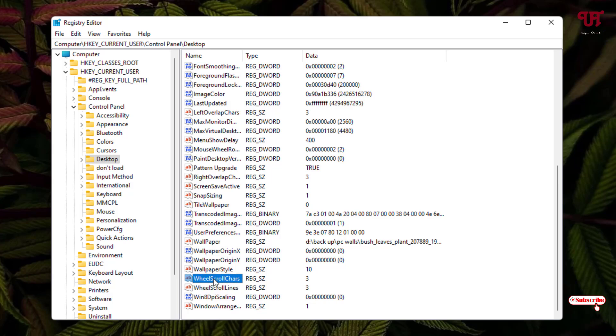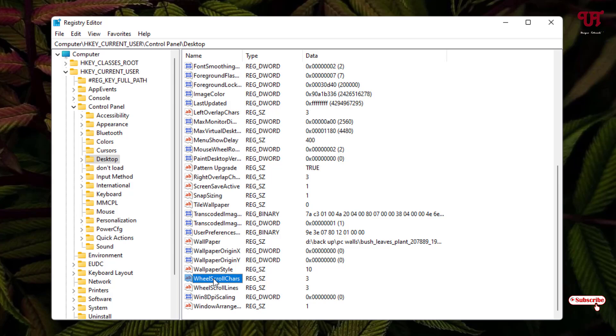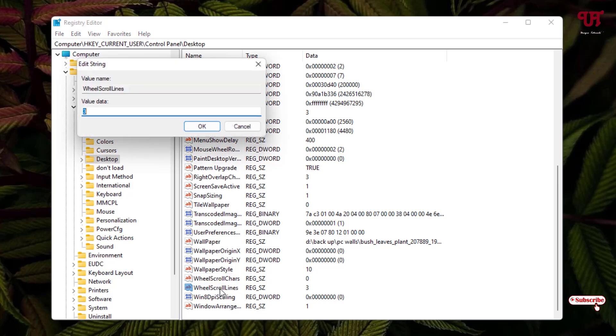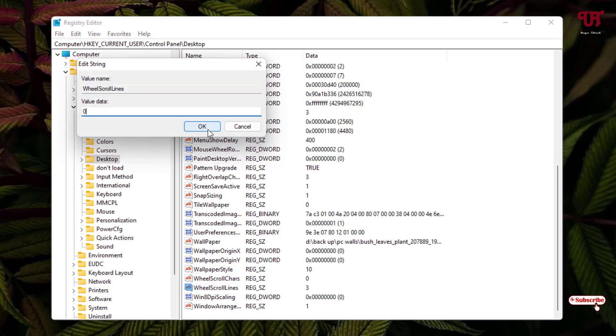You need to change both of these values to zero. Just double-click on it and instead of three, put the value zero. Click OK. Similarly, change the value of Wheel Scroll Lines also. Double-click on it and put the value zero. Click OK.